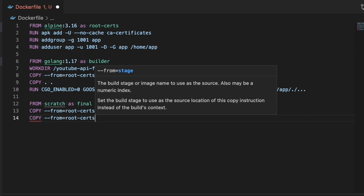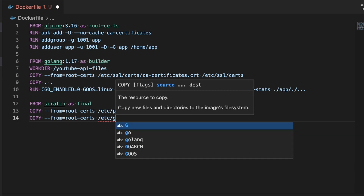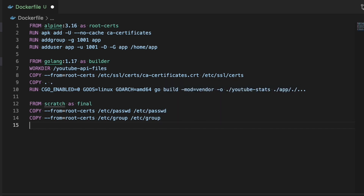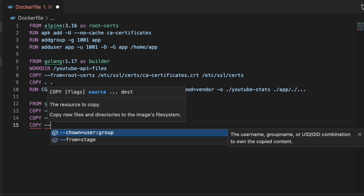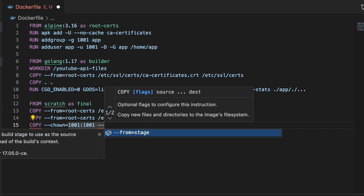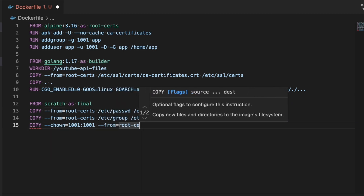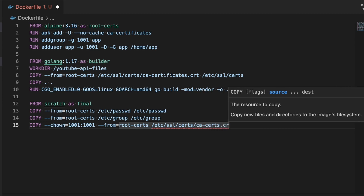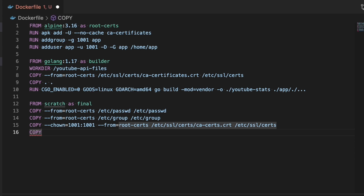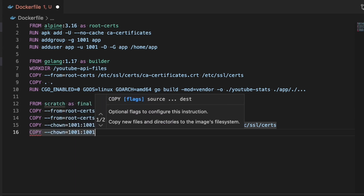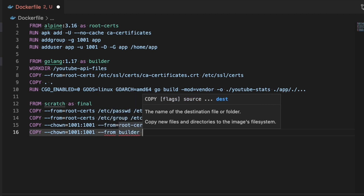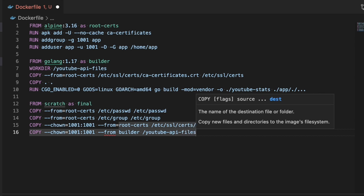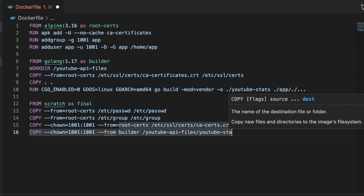Then we're going to copy a few things in from the previous stages. The first two things we're copying in are the /etc/passwd and /etc/group files, which will make it so the user called 'app' that we created in the first stage is present in this container. Then we're going to copy in the root certificates, passing a flag to set the owner of those root certificates to user 1001 and group 1001. I should mention I made a mistake here — the copy command for the root certificates is missing a slash, which I'll fix later. Finally, we copy in the actual binary that was built in the builder stage, also setting the owner to 1001:1001, copying it from the builder stage path to /youtube-stats in the root of the final container.